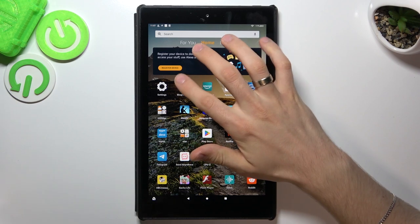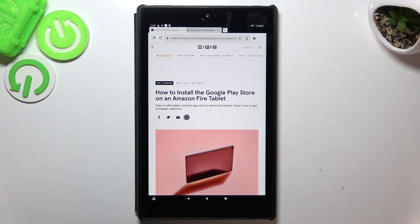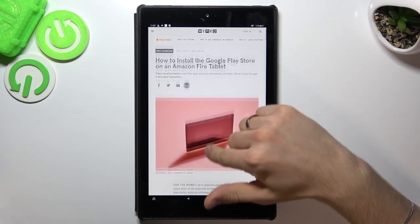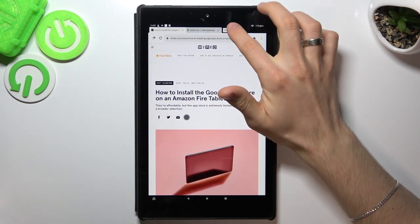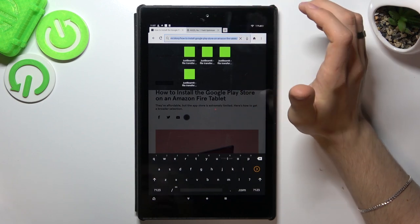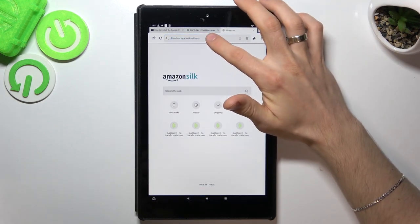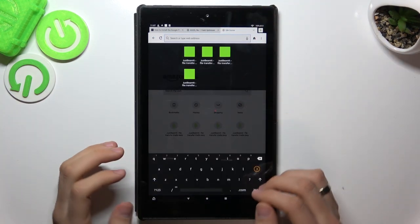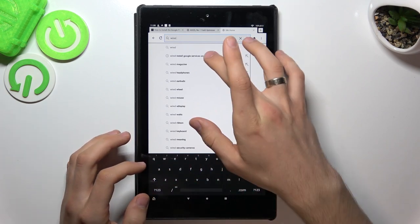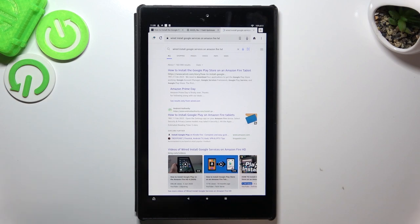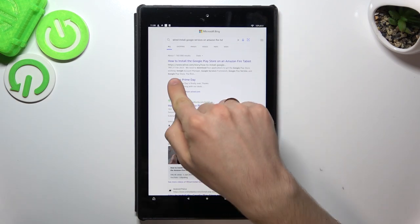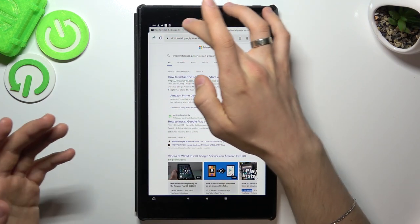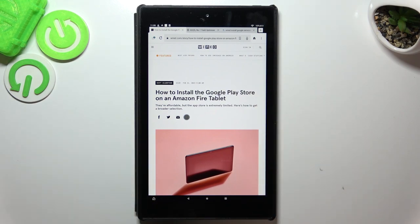Now we need to open the Silk browser. Of course, now I have these services but I'll show you step by step how to do it. You need to open your web browser and open this website, Wireit. So to find this website, you need to just open Google and find here Wireit, Install Google services on Amazon Fire HD. So here we have my Google search and first link. This is this website.